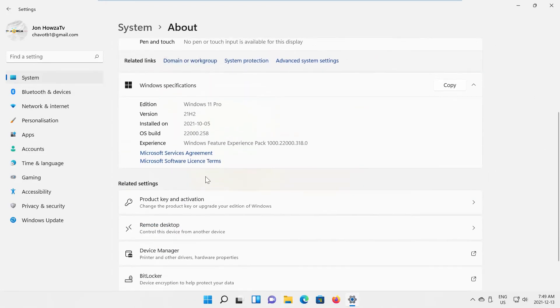Scroll down and look for Windows Specifications. You will find your OS build information below.